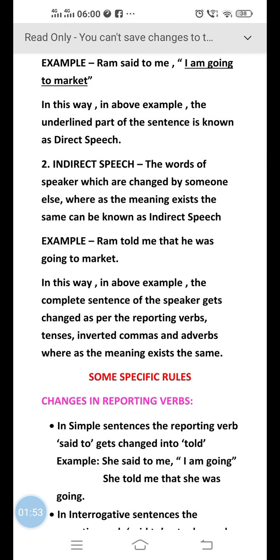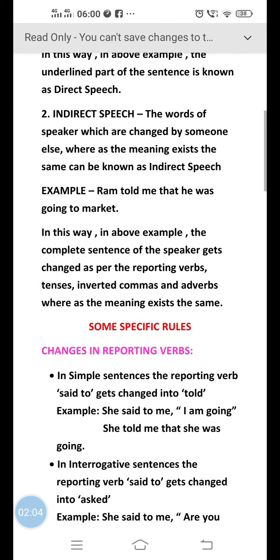We can see that some of the words have been changed, like the changes in the reporting verb, pronouns, inverted commas, and tenses. But the meaning of the sentence is not changing in this example. So it is known as indirect speech.